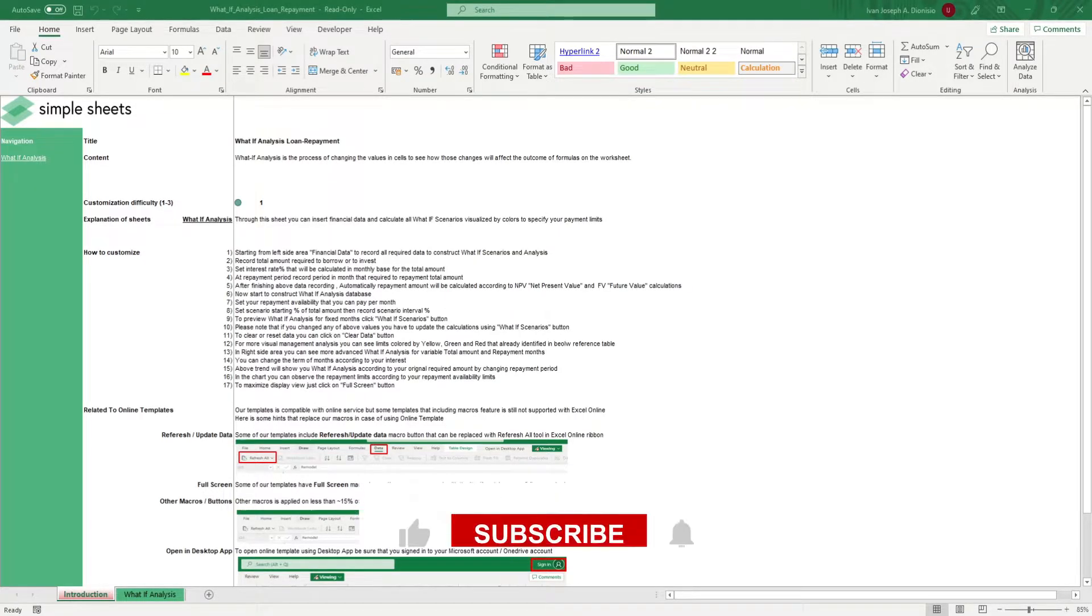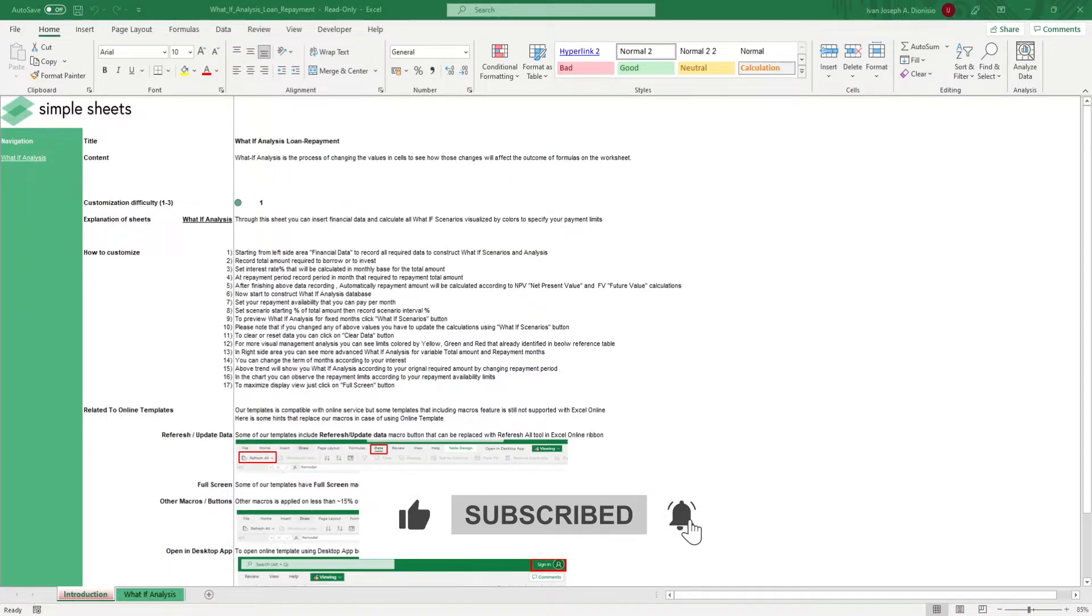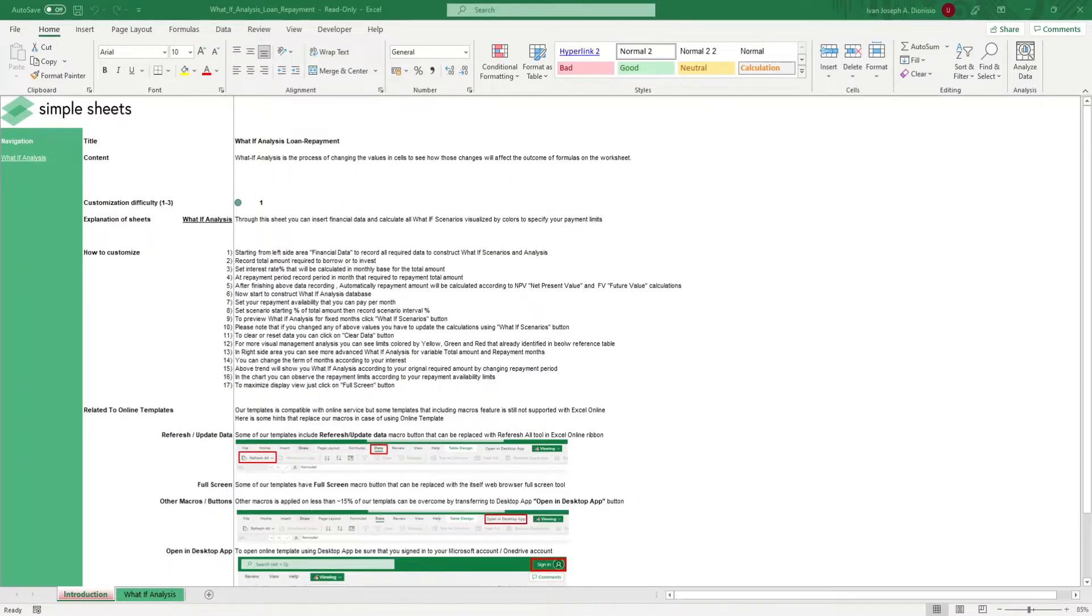Before we get started, help us grow our channel by giving us a thumbs up if you like this video and by subscribing to Simple Sheets.